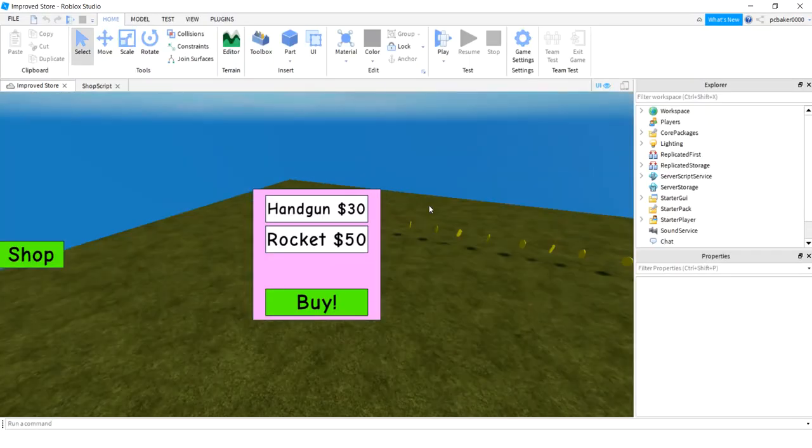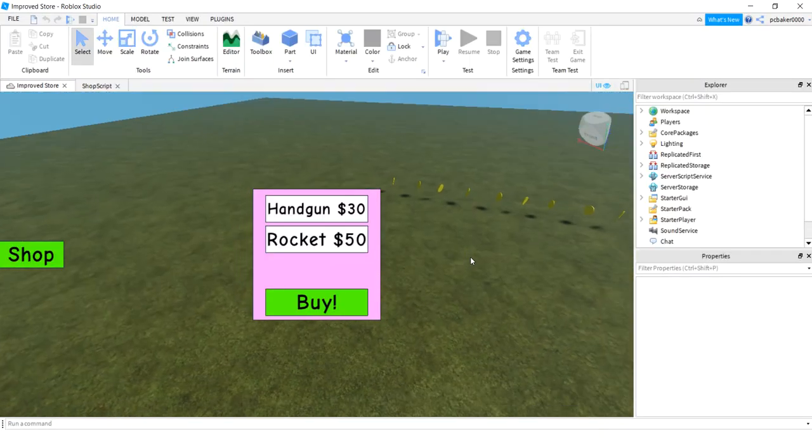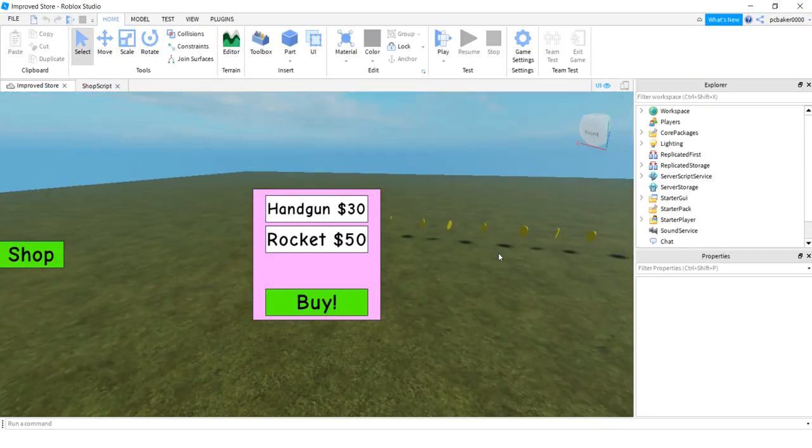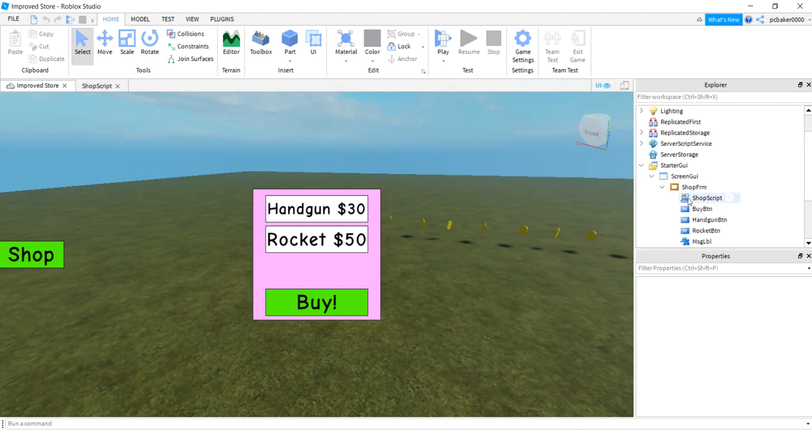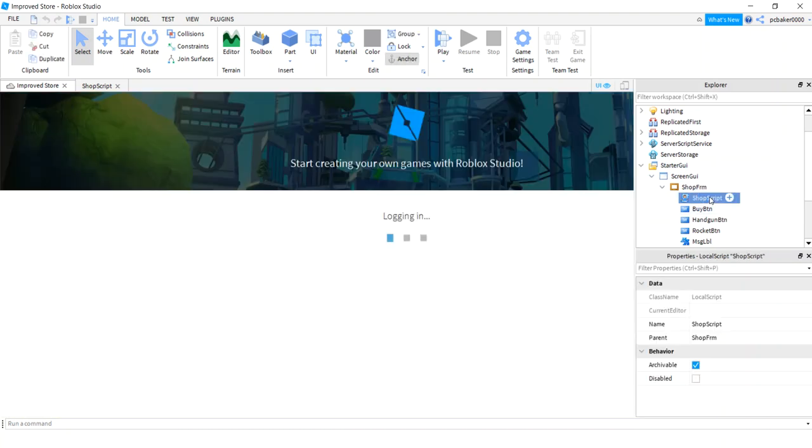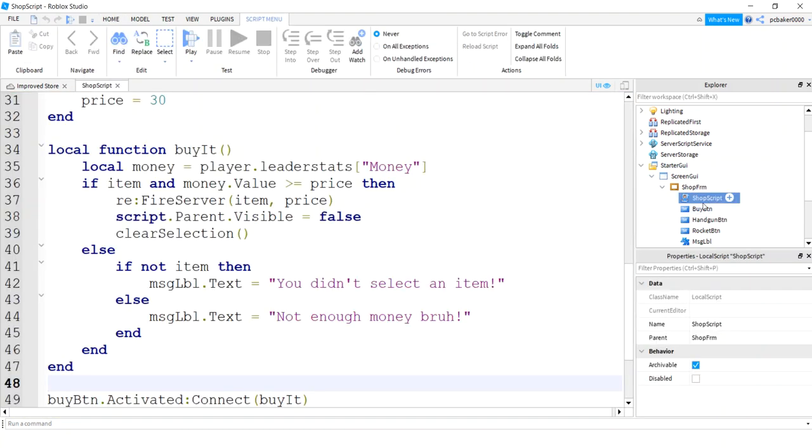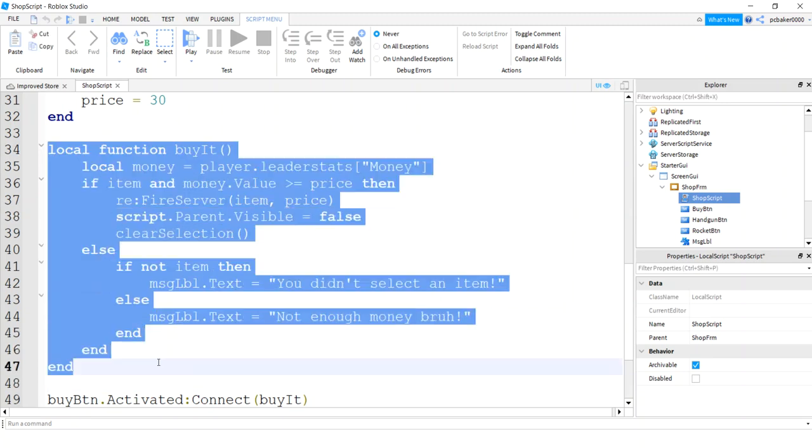Now you'll have the store where I had left off in the last video. So we'll go ahead and open it up. I'm going to go to Starter GUI, Screen GUI, and in my shop frame I have this shop script.